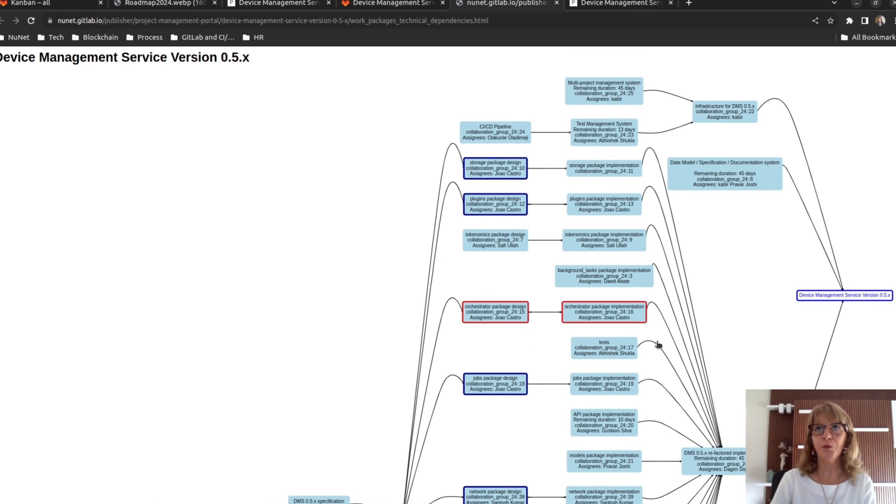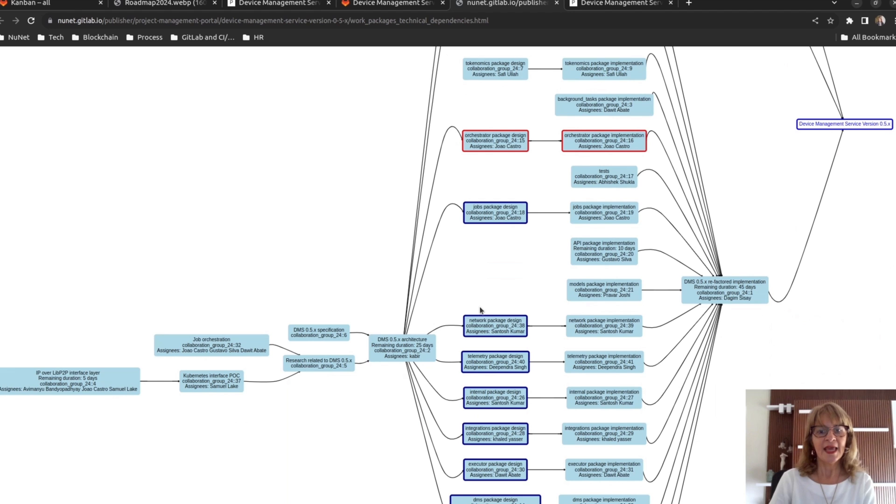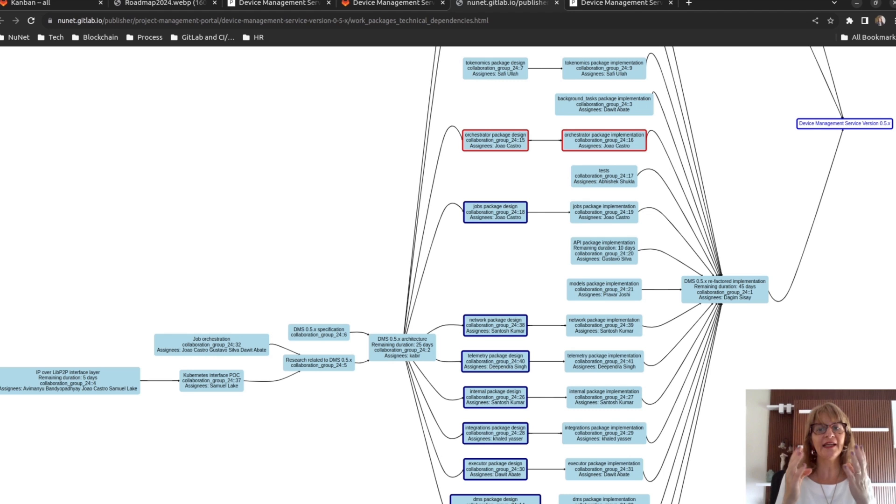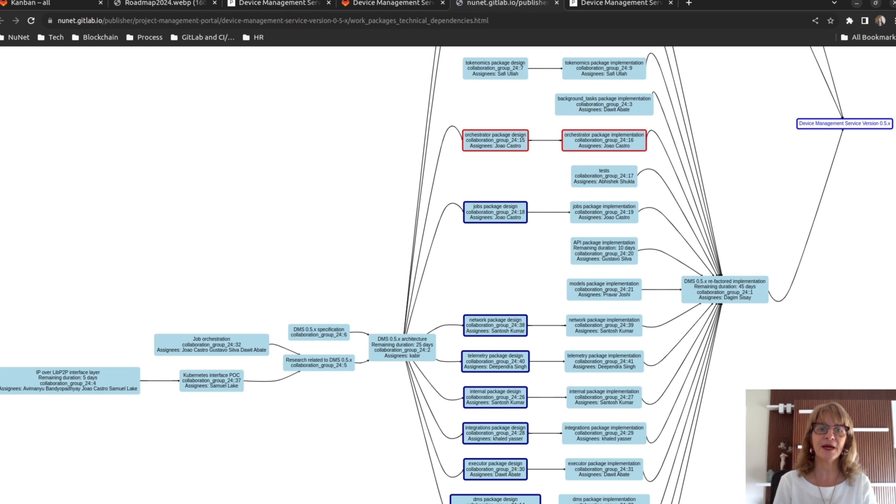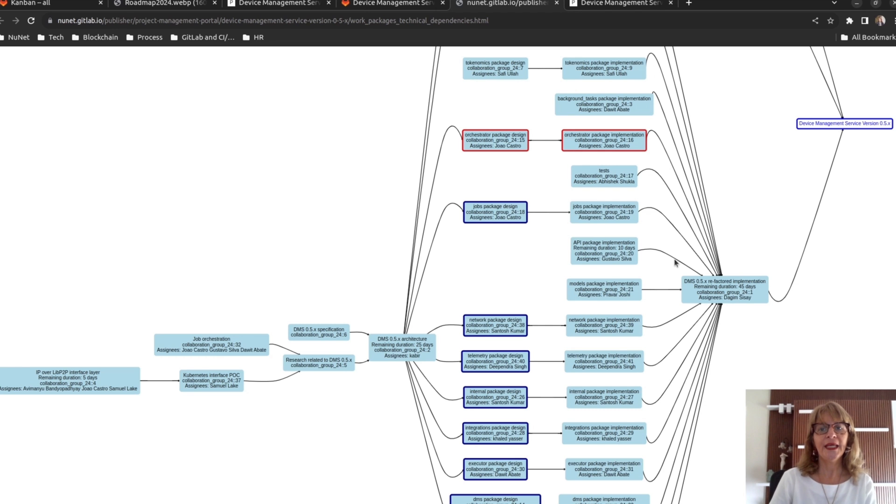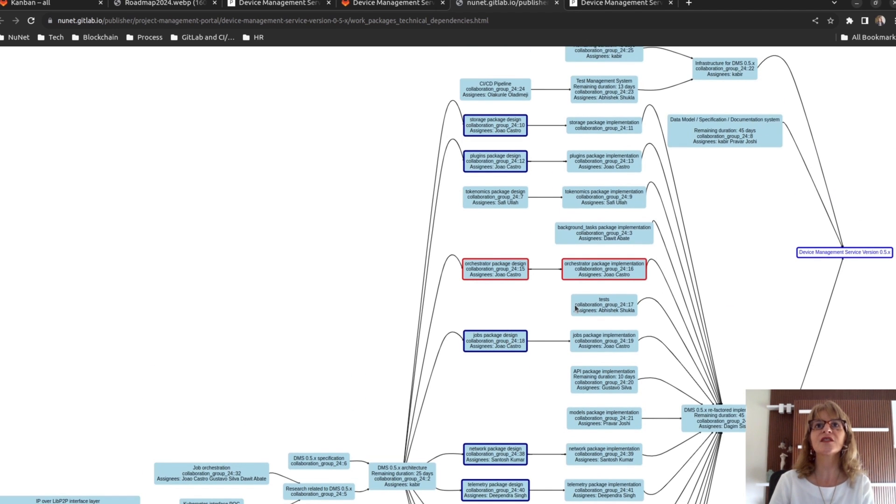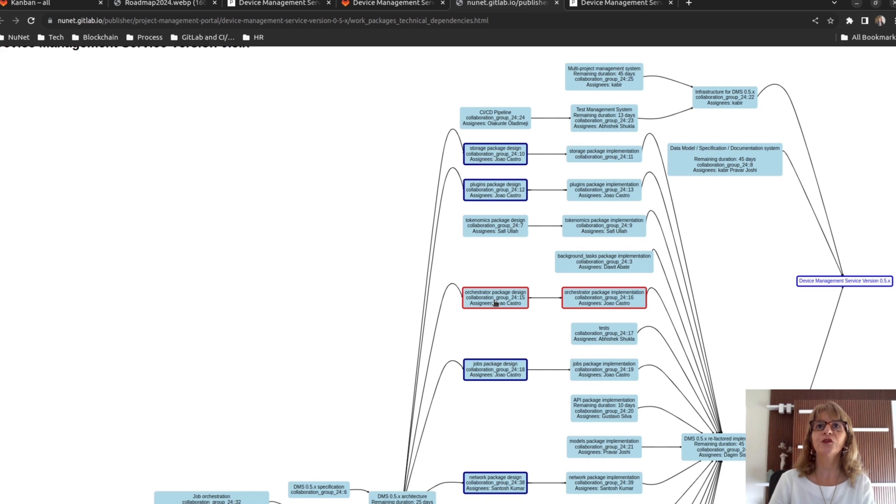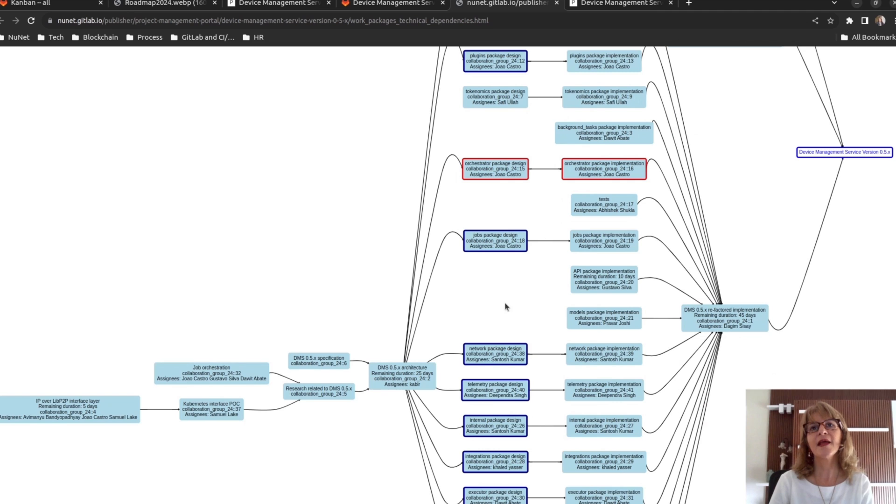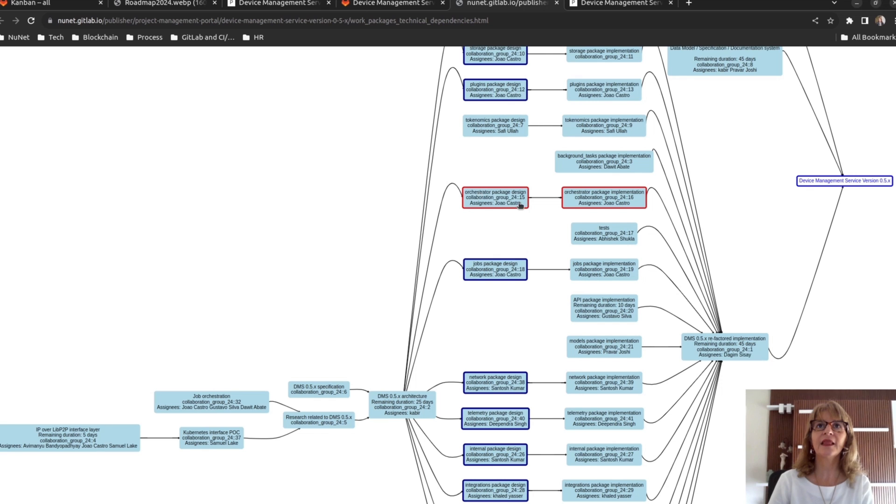In blue, we are representing the work packages. A work package is a collection of related tasks with defined deliverables that are part of an overall milestone. For the DMS architecture and refactoring, we need to design and implement some packages as the orchestrator package, job package, storage package, network, telemetry and so on.